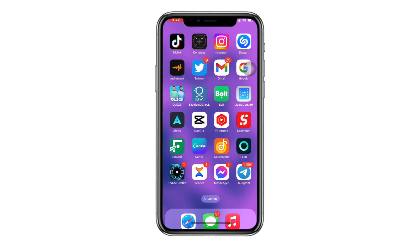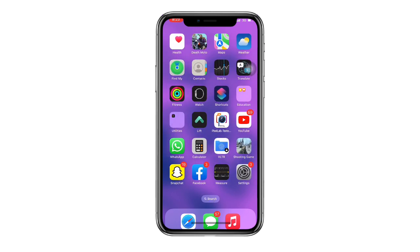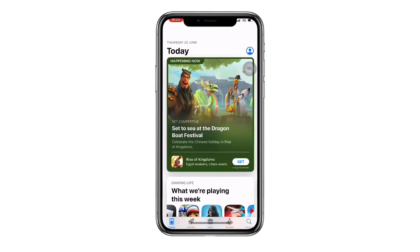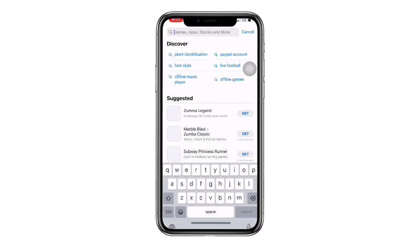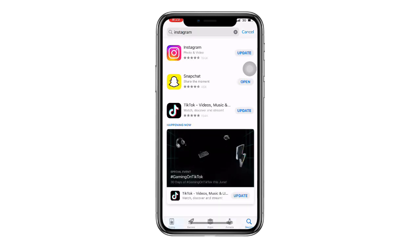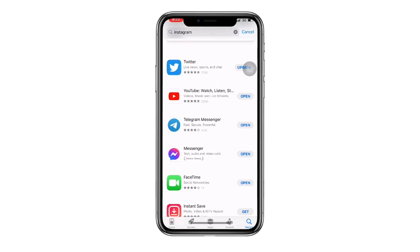If you're not getting this option, you need to make sure you are using the latest update of Instagram. Open your App Store or Play Store — this works on both iOS and Android. Search for Instagram, and if it's not updated, make sure to update it to the latest version so you can get the latest features.